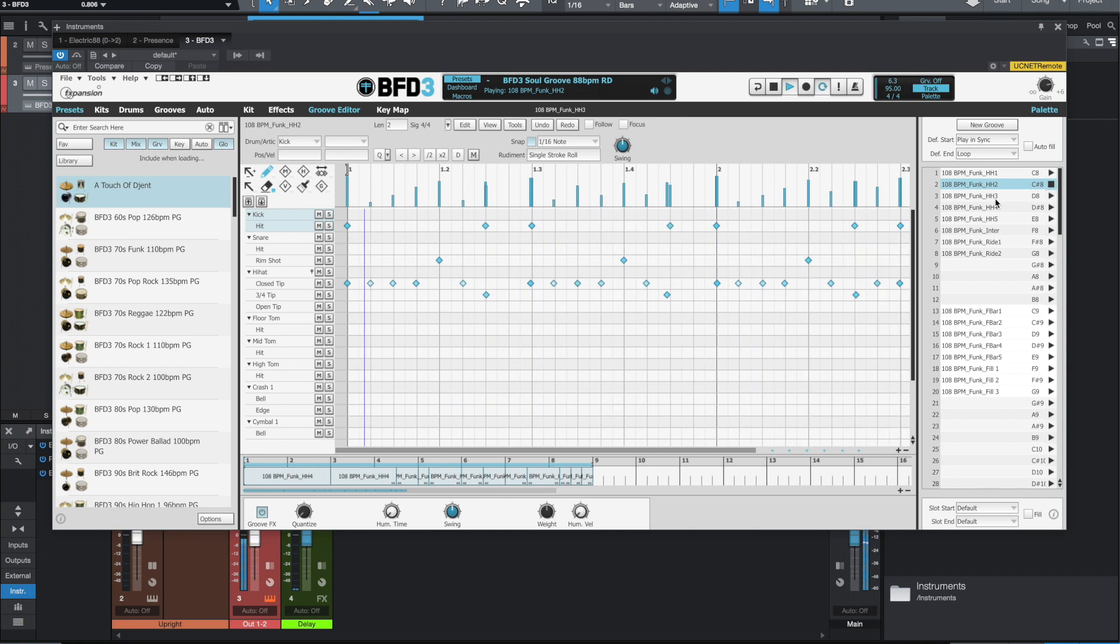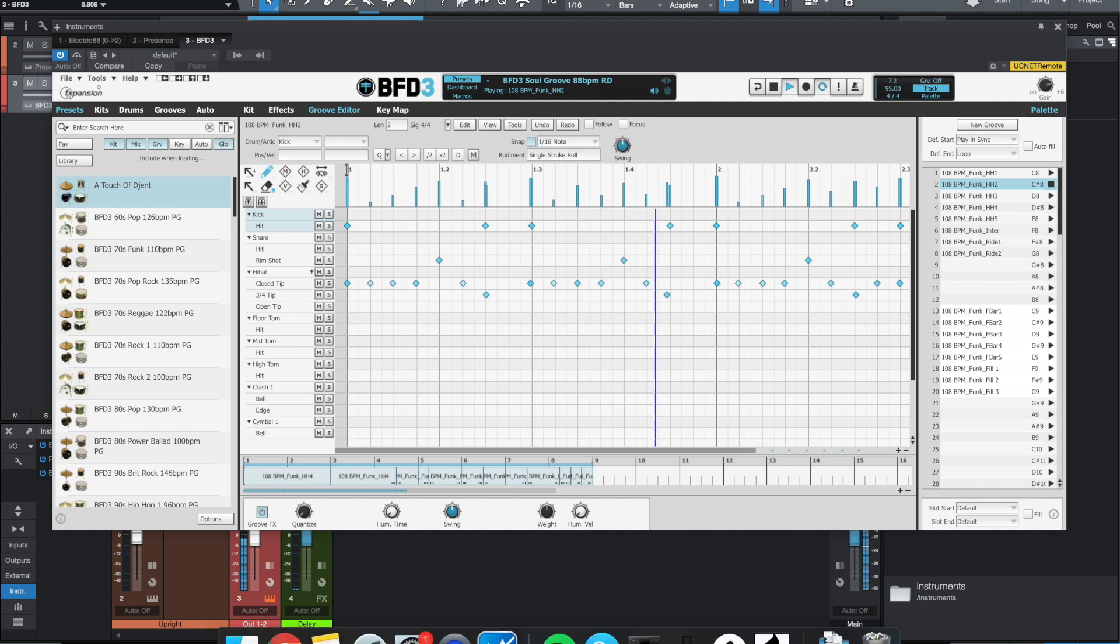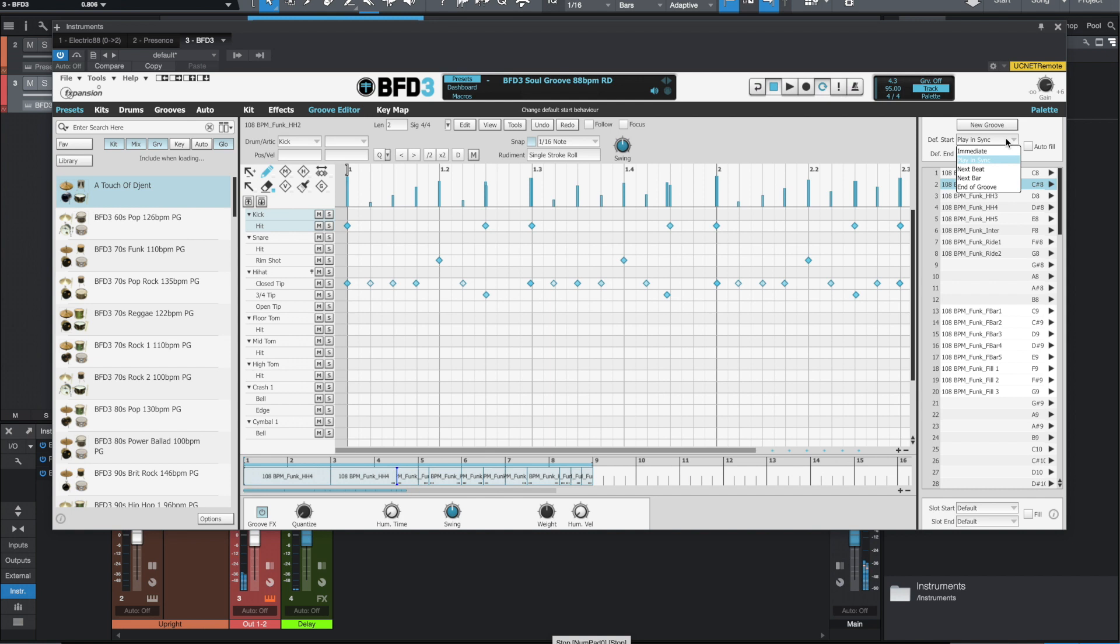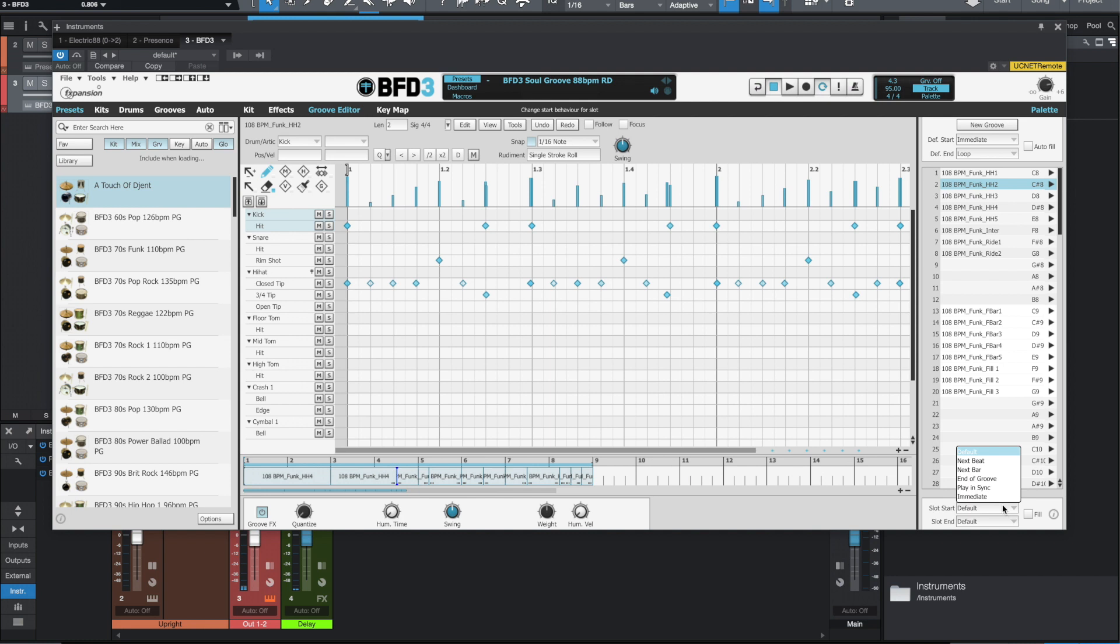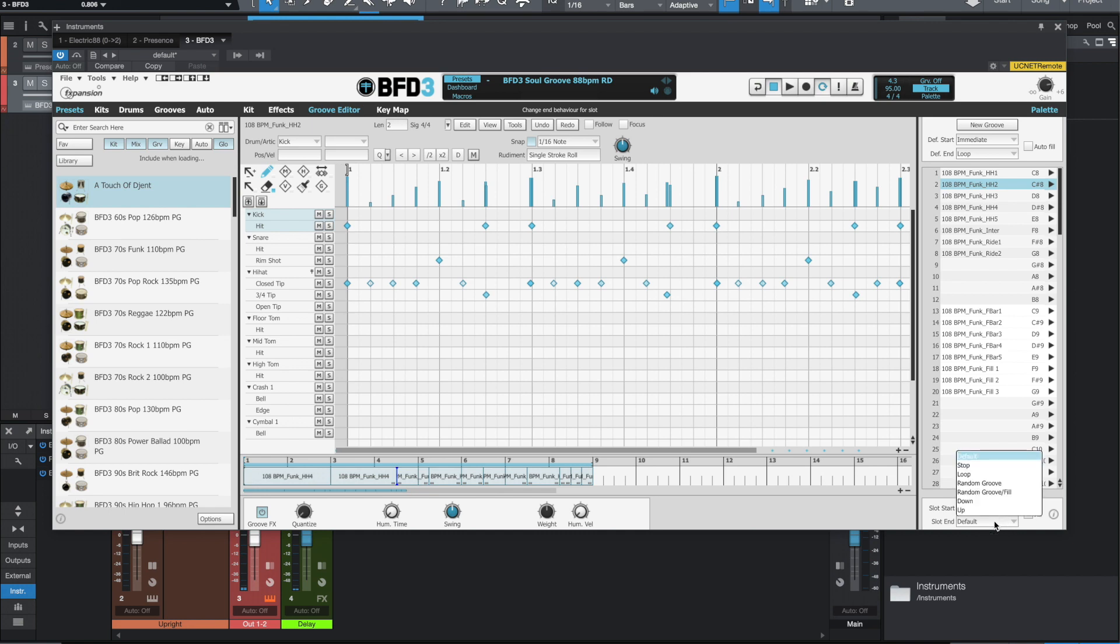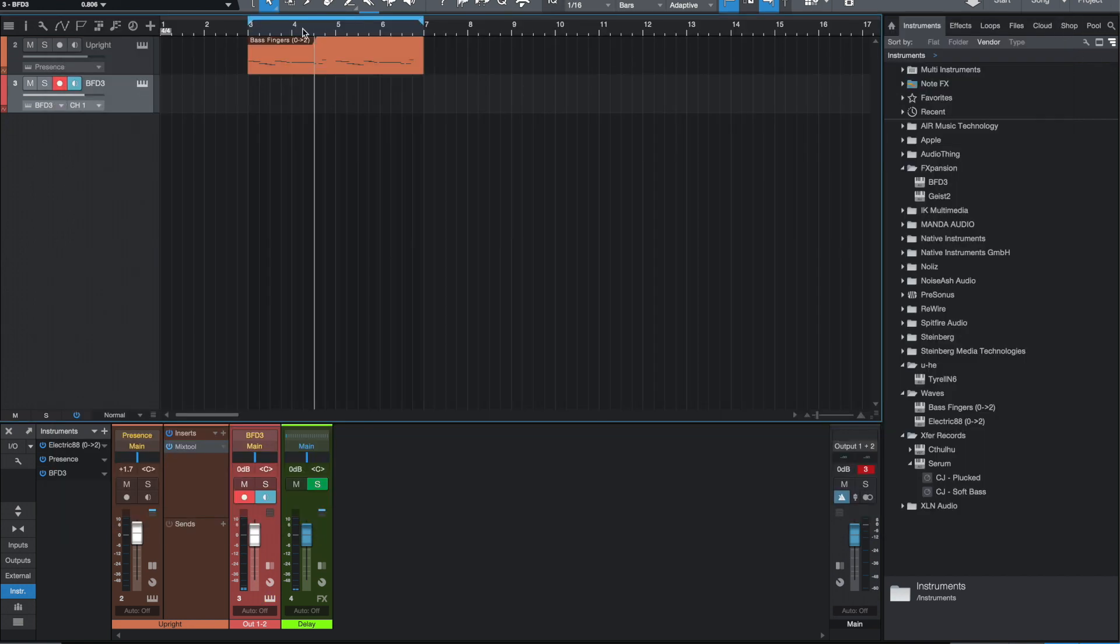Yeah, it's working, sounds good. So if I play it within the track, it's working here. Let's see if we play it, let's do immediate.